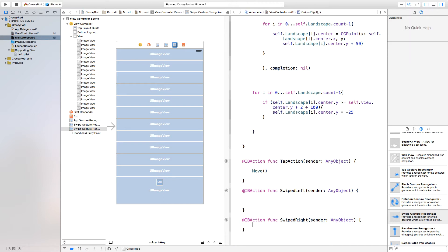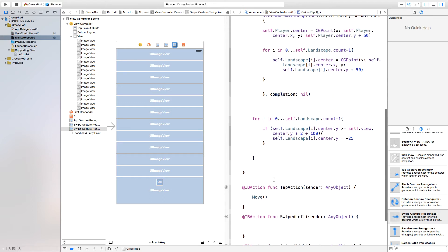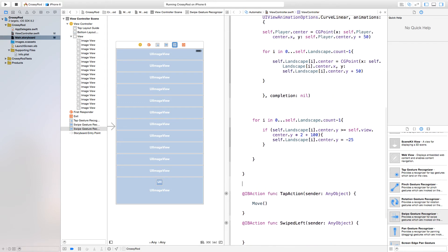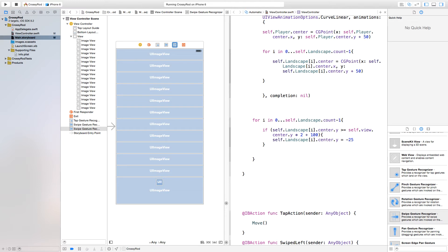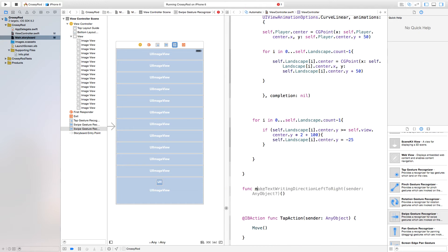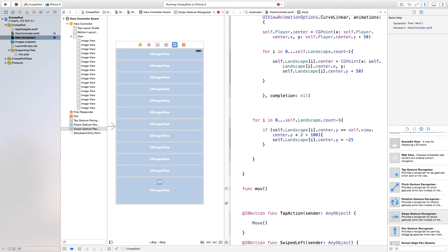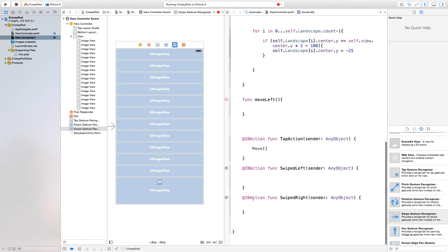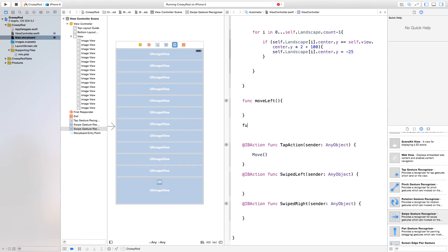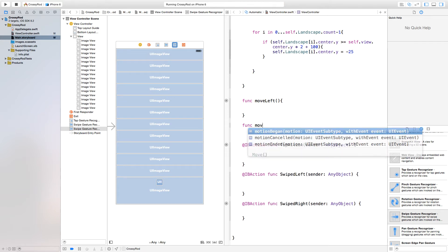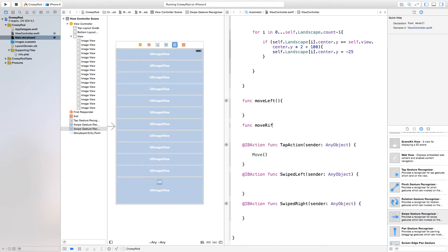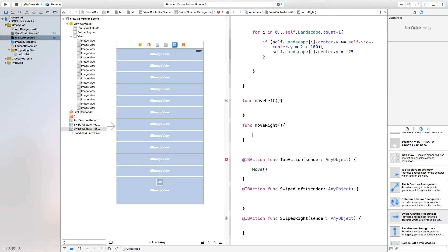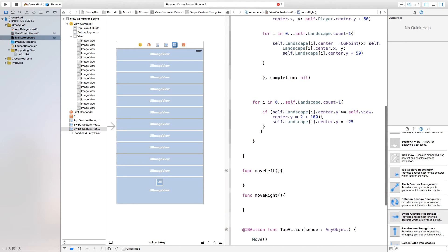Now we have our swiped right and our swiped left function and now we're going to add some functions to actually happen when we do these. In order to do this, just go right up here and we're going to add this function and we'll call this function move left. As the name entails, this is going to move our character left and then we're going to have another function and this will be move right. Then open parentheses, close parentheses, open bracket, close bracket.